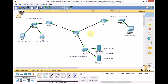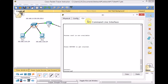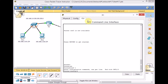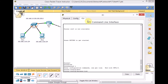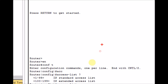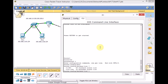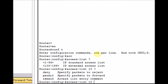Let's start on R1 and see how to create the standard access list. Enable the router, go to global configuration mode, and use the 'access-list' command to create a numbered standard access list. Using the question mark, we see two options: numbers 1 to 99 for standard access lists, and 100 to 199 for extended. We'll create access list number 10. Using the question mark again, we see three options: 'deny' to reject traffic, 'permit' to allow and forward traffic, and 'remark' to add comments to the access list entry.